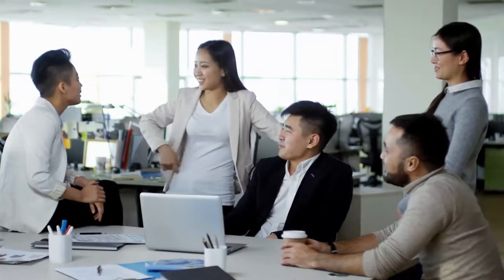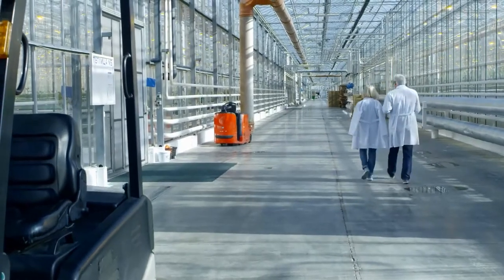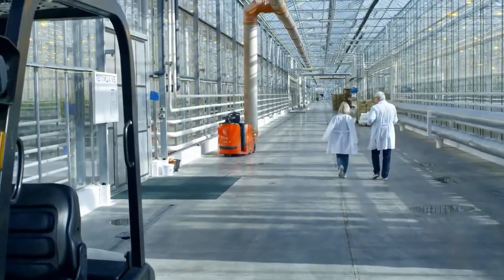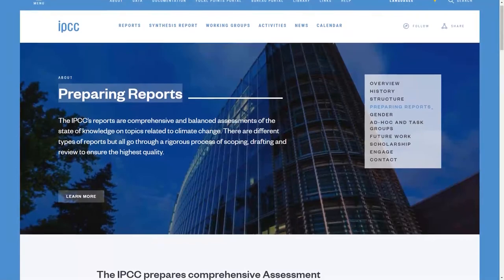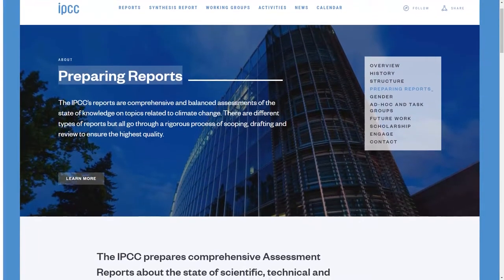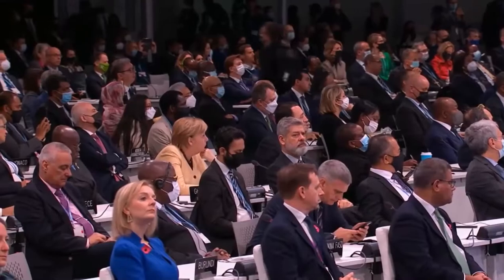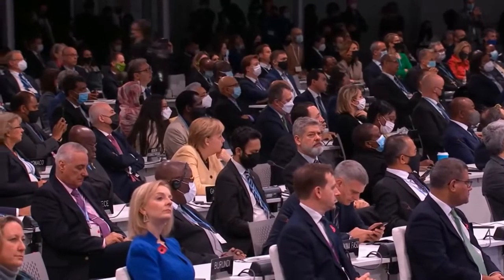These IPCC publications have become standard works for reference, widely used by policymakers, scientists, and other experts. When the IPCC was beginning to write assessment reports, they commissioned climate scenarios, convening scientists and modelers, providing them with terms of reference, and setting the task of developing scenarios for future emissions.